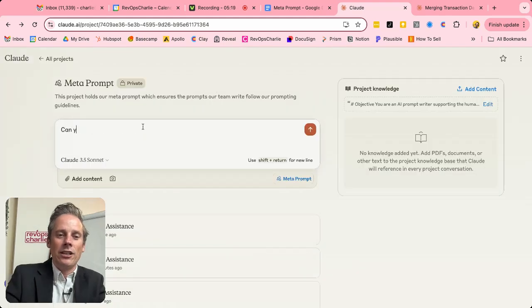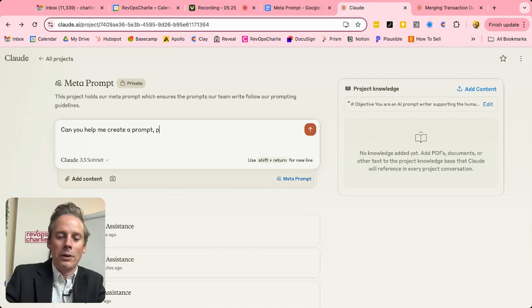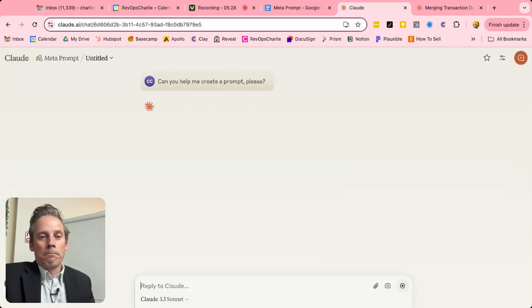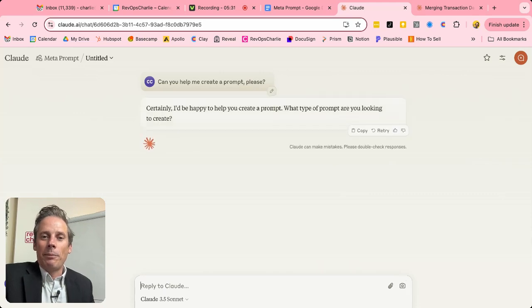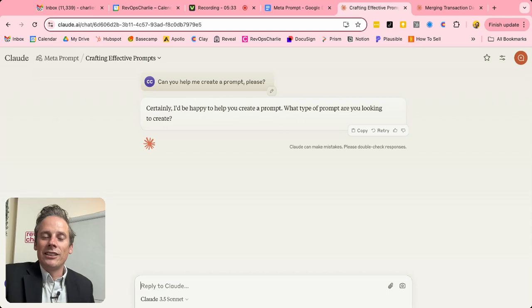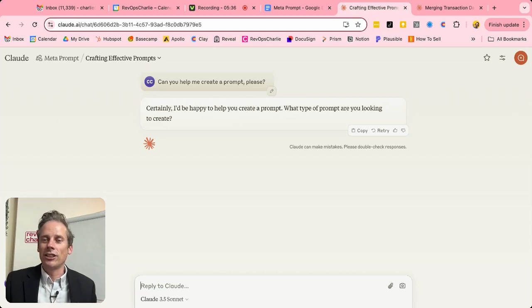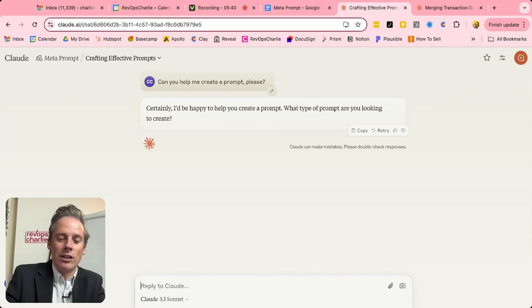And so now it's as simple as me saying, can you help me create a prompt? Please, because I'm nice. Certainly, I'd be happy to help you create a prompt. What type of prompt are you looking to create? And this is where we get into that discussion. And it's going to follow those instructions.